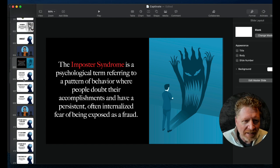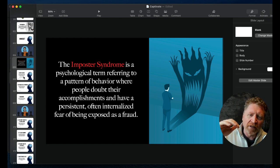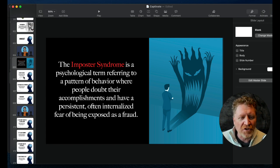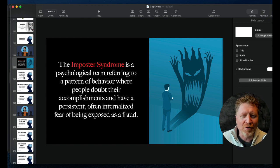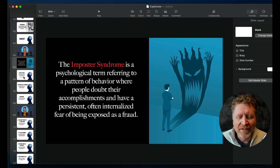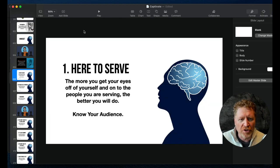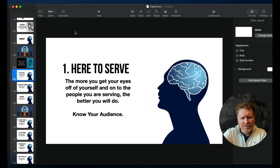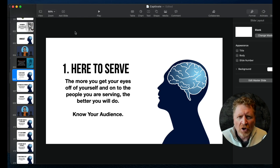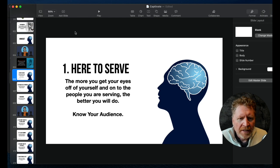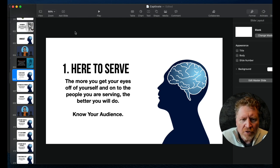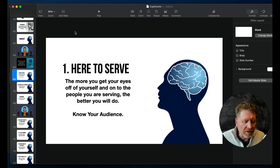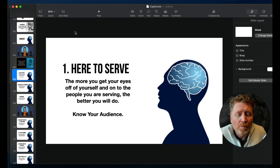I teach these eight different ways that you can lower your fear before you give a presentation. I don't have time to go through all those, but let me just go through a couple for you that may help—some quick wins here. Here's the first one. It's actually a reframe about what you're there to do. It's all about being here to serve, because the more you get your eyes off of yourself and onto the people you are serving, the better you will do.